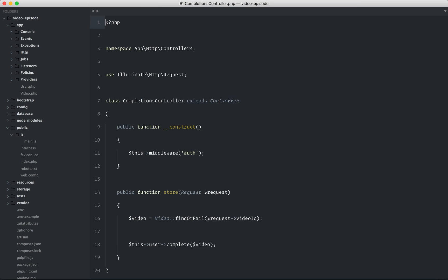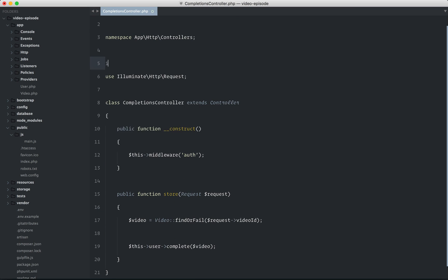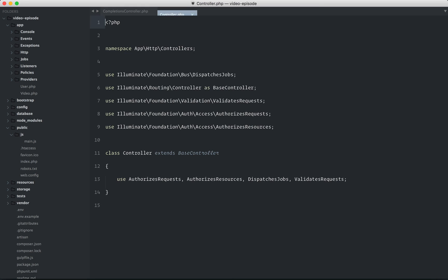Okay. Completions controller. And we're referencing video, but we didn't import it. Use app video. Next, you can see I'm referencing this user. You could put that. That's a little trick. You could put that on even the constructor of your main controller. So you could assign the user equal to auth user.